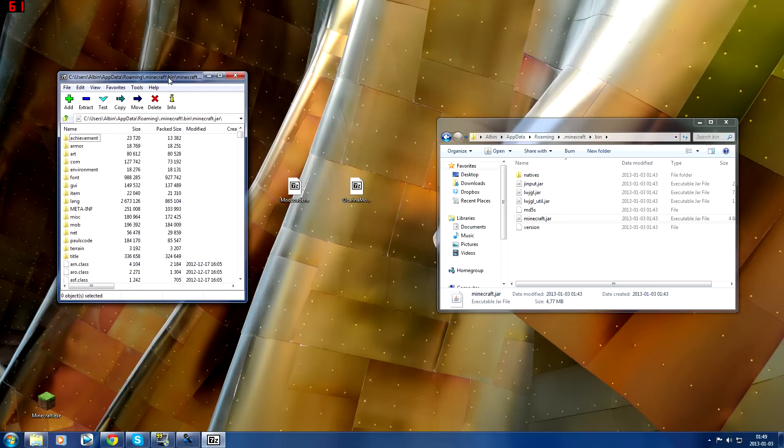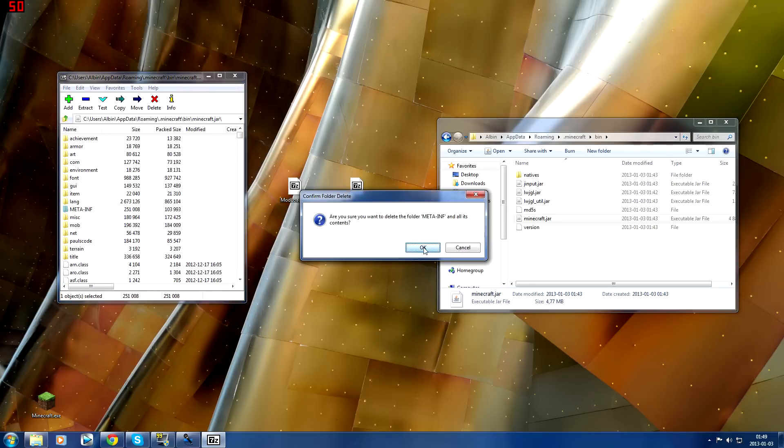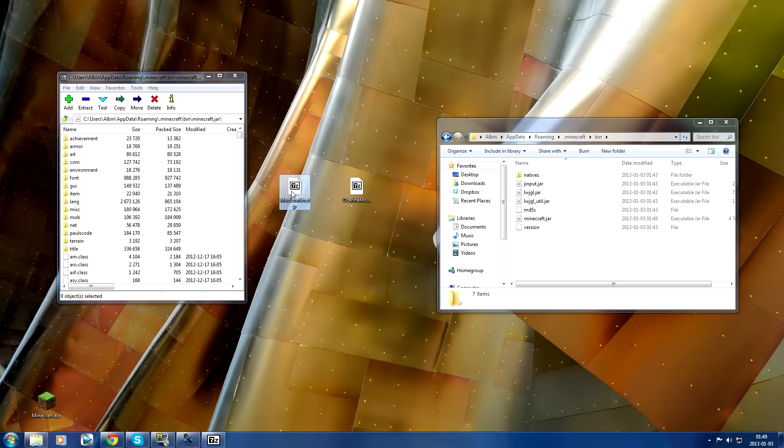You're going to get this. What you do is you delete META-INF because if you have that in your folder then it's not going to work when you start up the game.